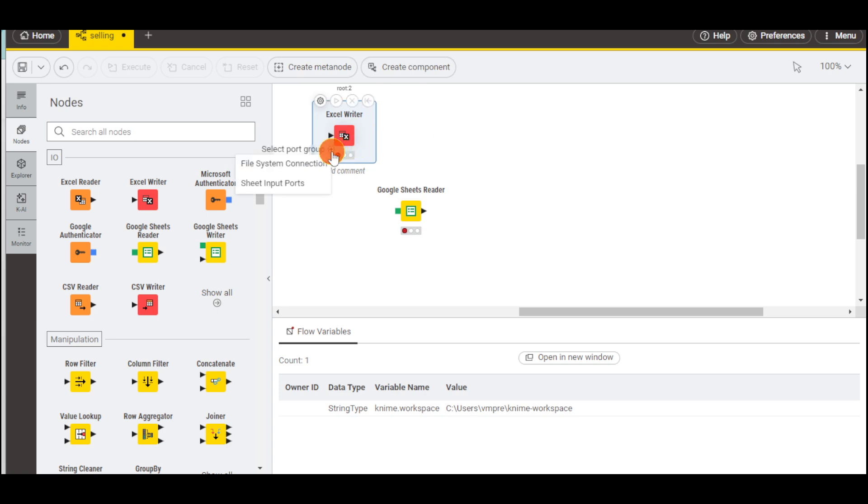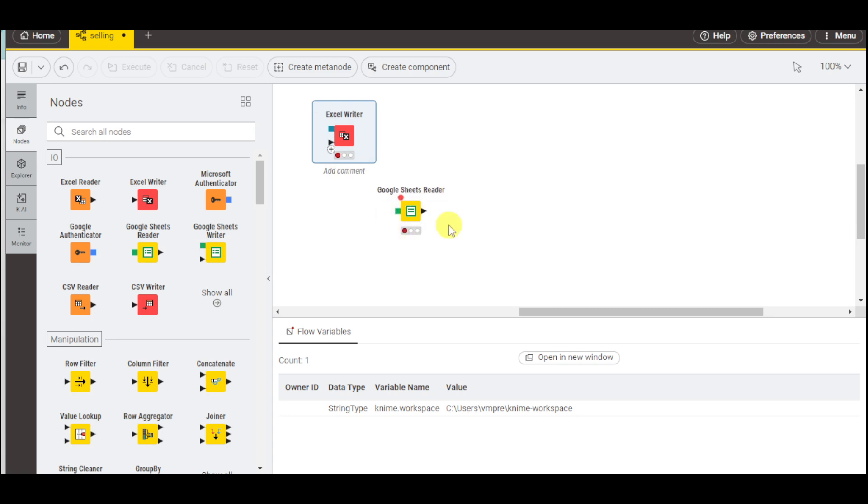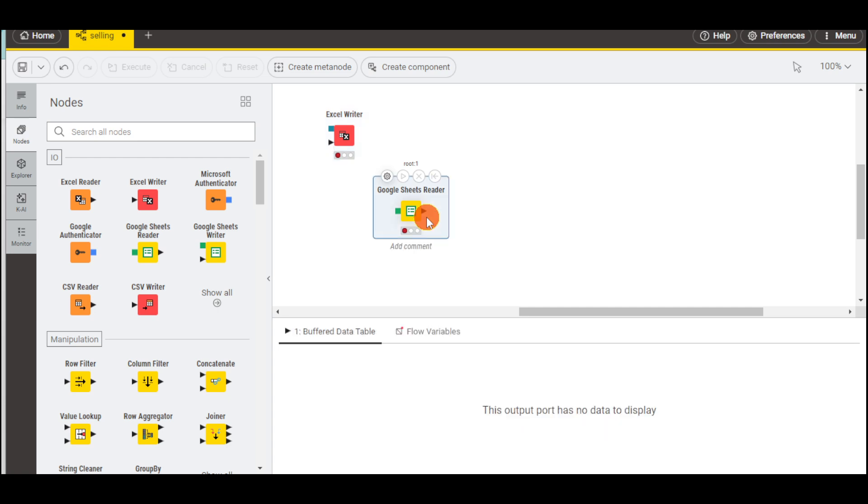You can click on this plus icon again and then click this file system connection and input or connect a file system. We also have the Google Sheets Reader and you can connect it to any table that you have.